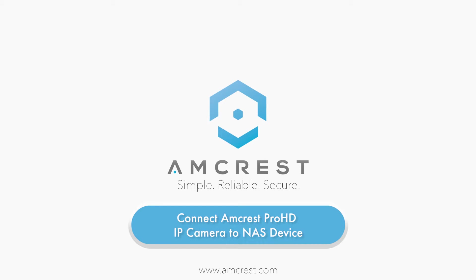Hello and welcome to this Amcrest video tutorial. In this video, we will show you how to record videos and snapshots from an Amcrest IP camera to a network attached storage device, NAS.